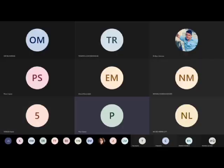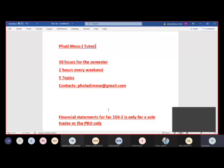My name is Puti and my surname is May. I'm going to be taking you throughout the semester to get the content of FAC 1502. I'm your tutor and I'm going to be with you for 30 hours this semester, every Saturday from 11:30, unless something comes up — but you will know well in advance.